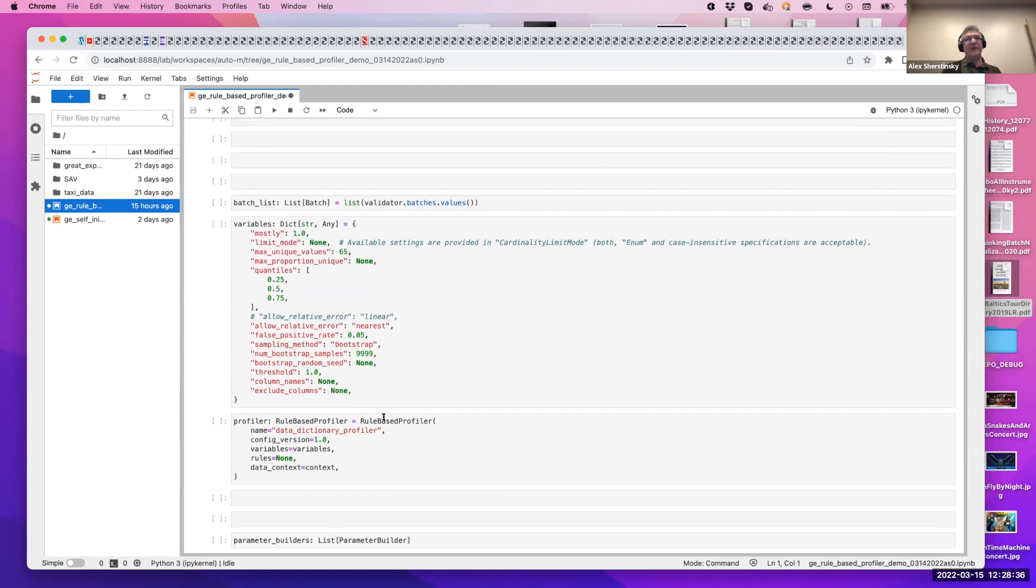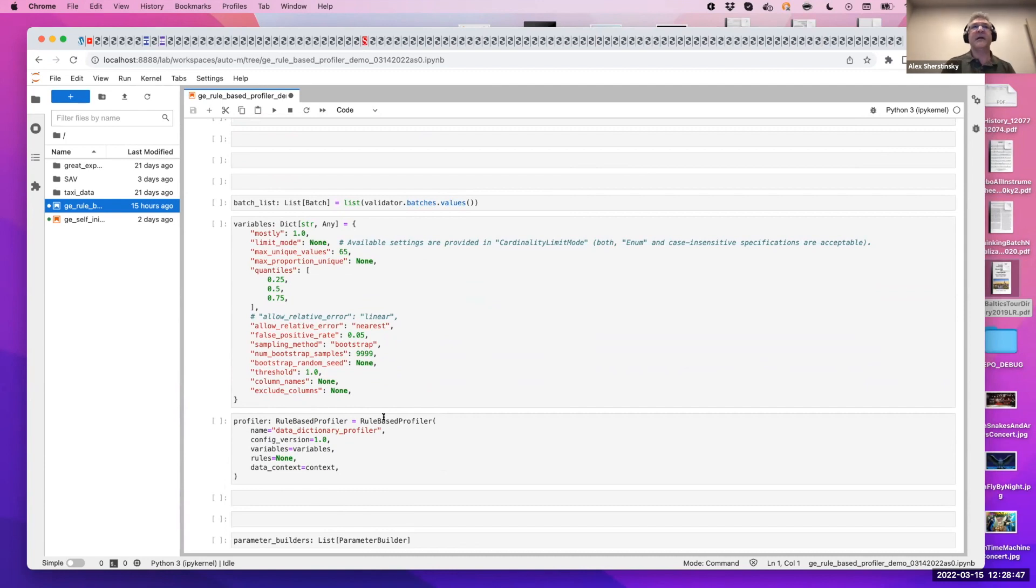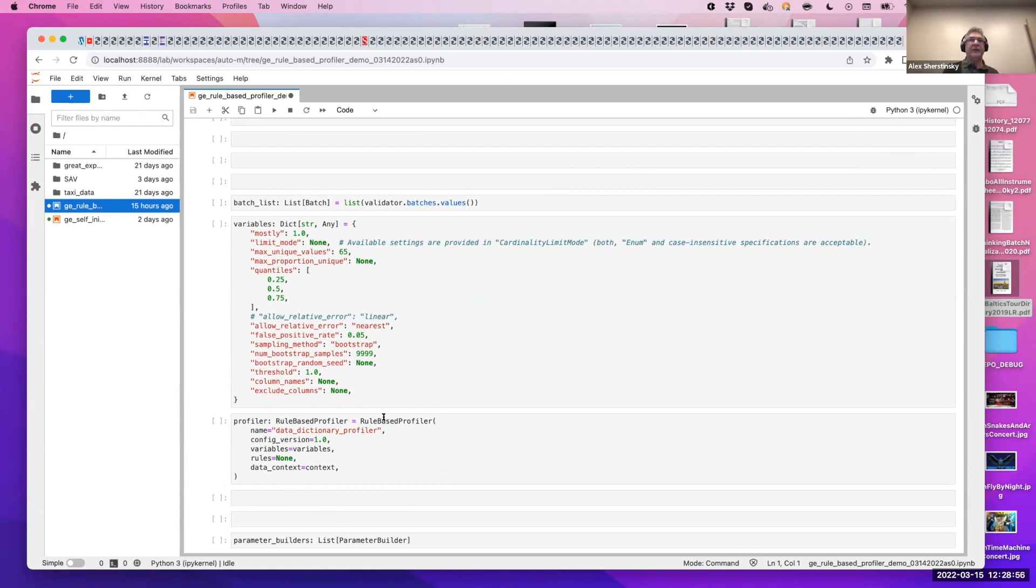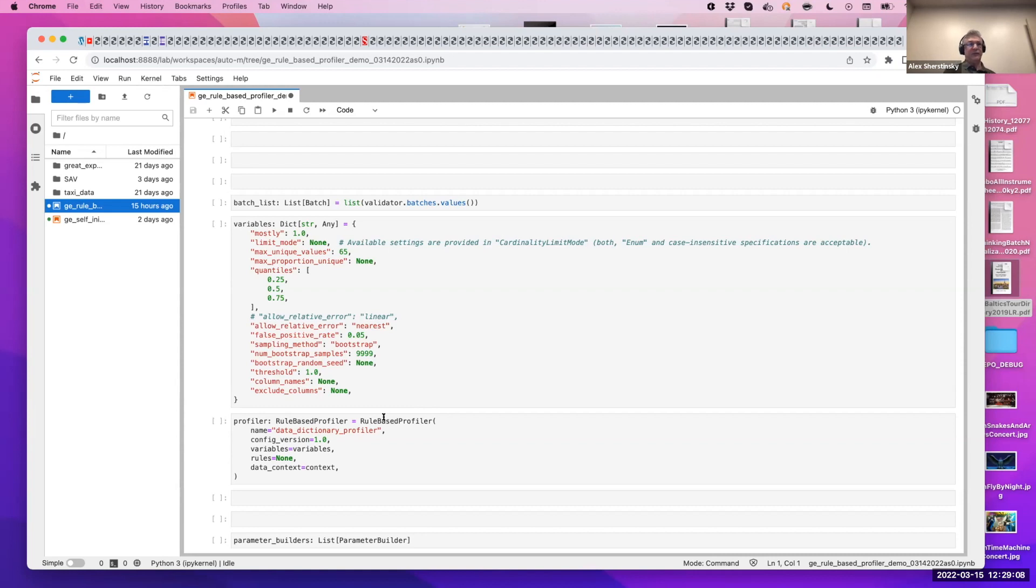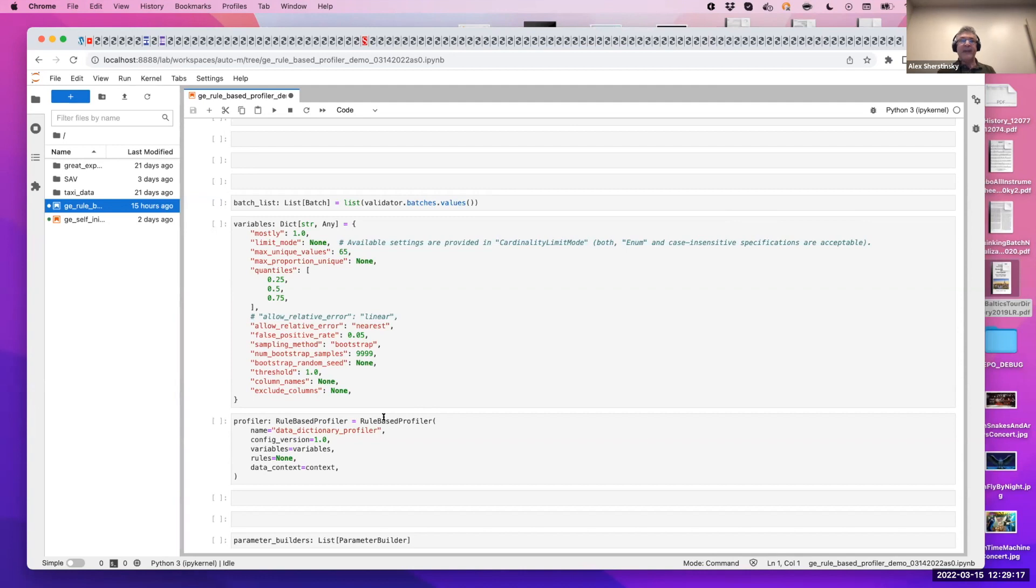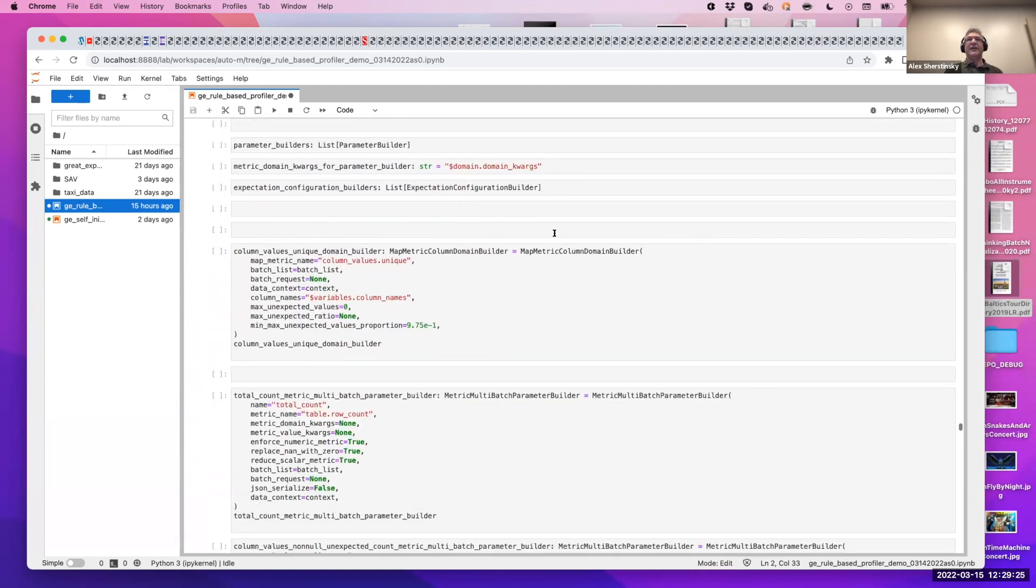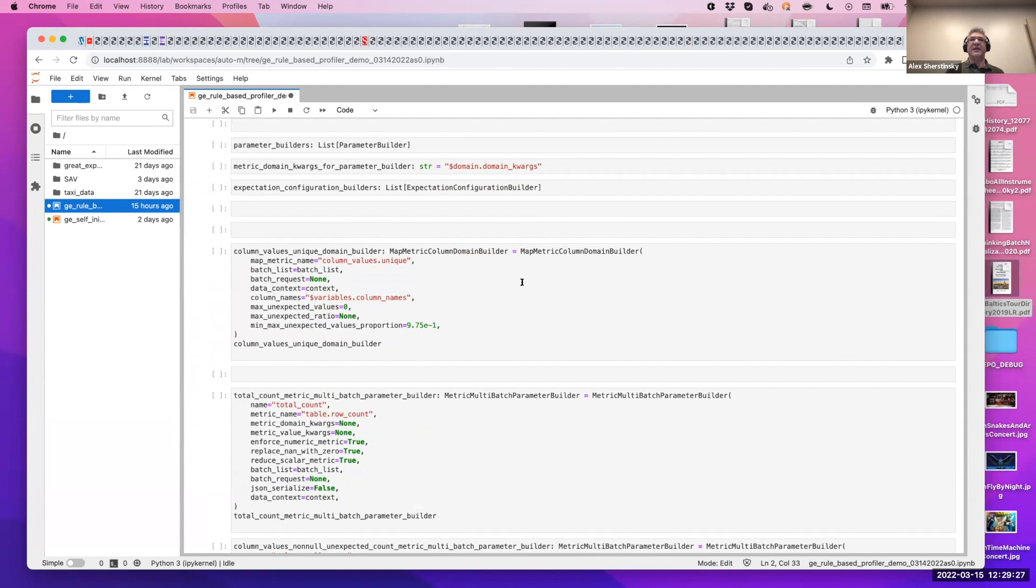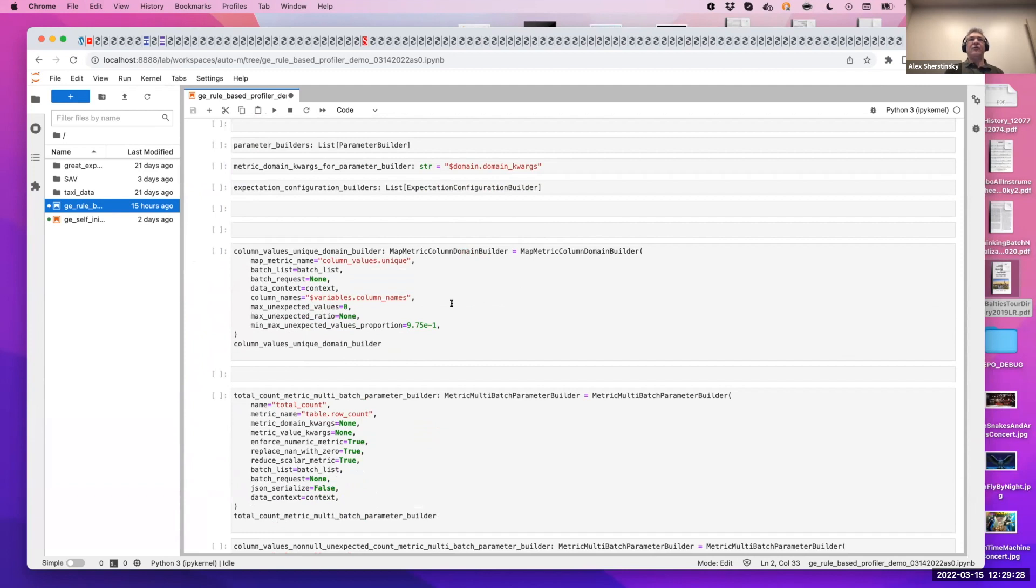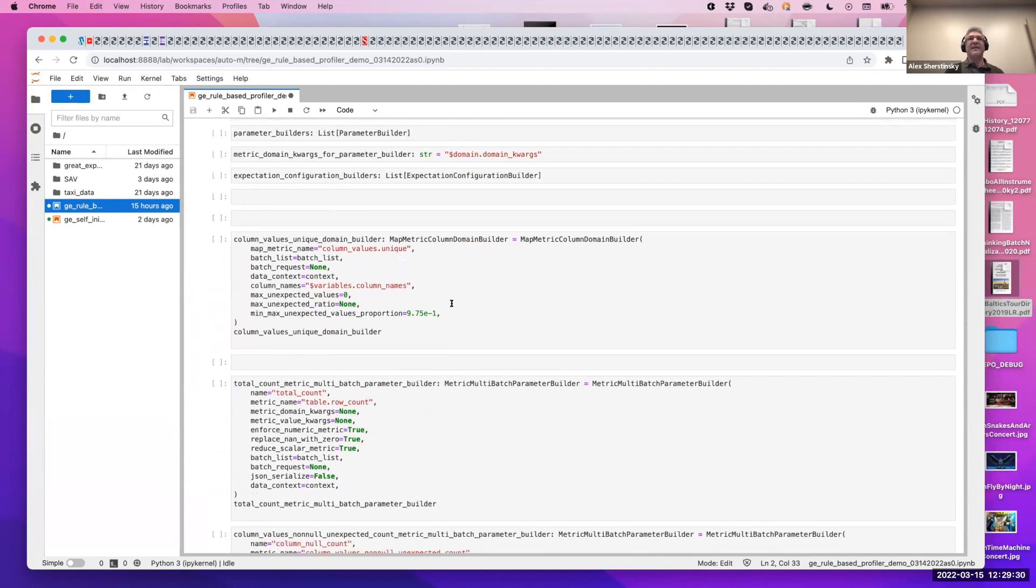The next thing, we actually define a profiler structure for our data set, for the data dictionary. And the profiler, as I mentioned before, consists of several key components. One is rules. The other is variables. Variables are constants that are commonly used throughout other components. They're conveniences which can be overridden. Rules themselves consist of figuring out what expectations will be on. So columns, two columns, multi-columns, table, other. Then expectations themselves and estimators, which we call parameter builders. So formally, these components are called domain builder, expectation configuration builder, and parameter builder. And so we start with an empty profiler and then create object instantiation for each rule based on the meaning.